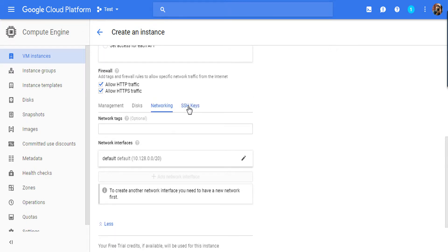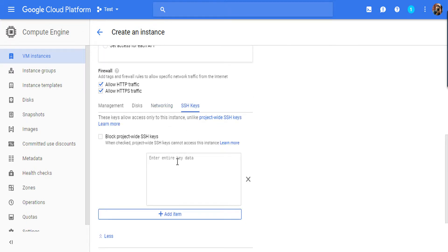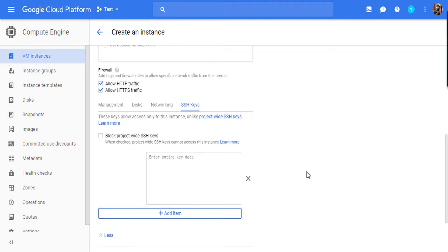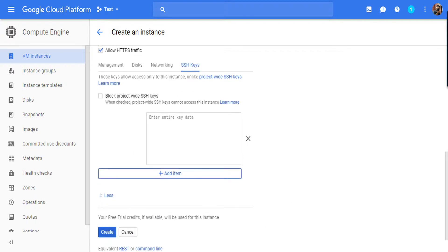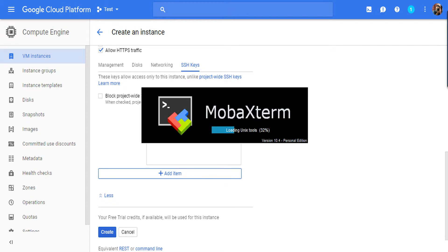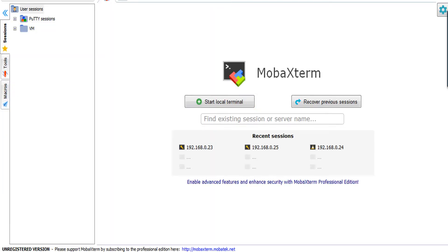Here comes the main part which will allow you to access your VM instance from Putty session.